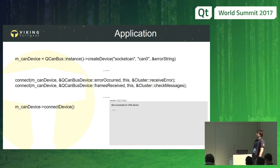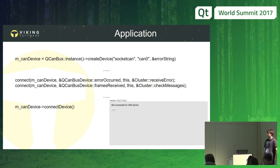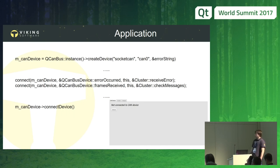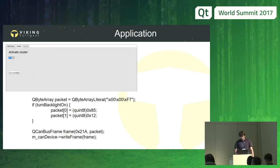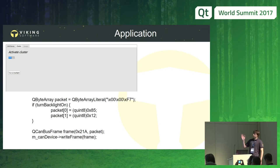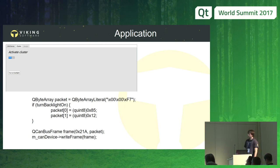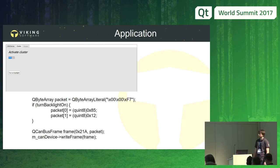When the device is created, we can connect the signals we are interested in. I connected two signals: errorOccurred and framesReceived — to know when we have new messages in our network and if there are any errors. After preparation is done, we can connect to our device. When the connection is done, we can send and receive information on our network. Here is an example of how to turn on or turn off the backlight of the cluster. All you need is to construct a QCanBusFrame with an identifier and payload — in our case, three bytes depending on what we need to do — and send it with the writeFrame function.